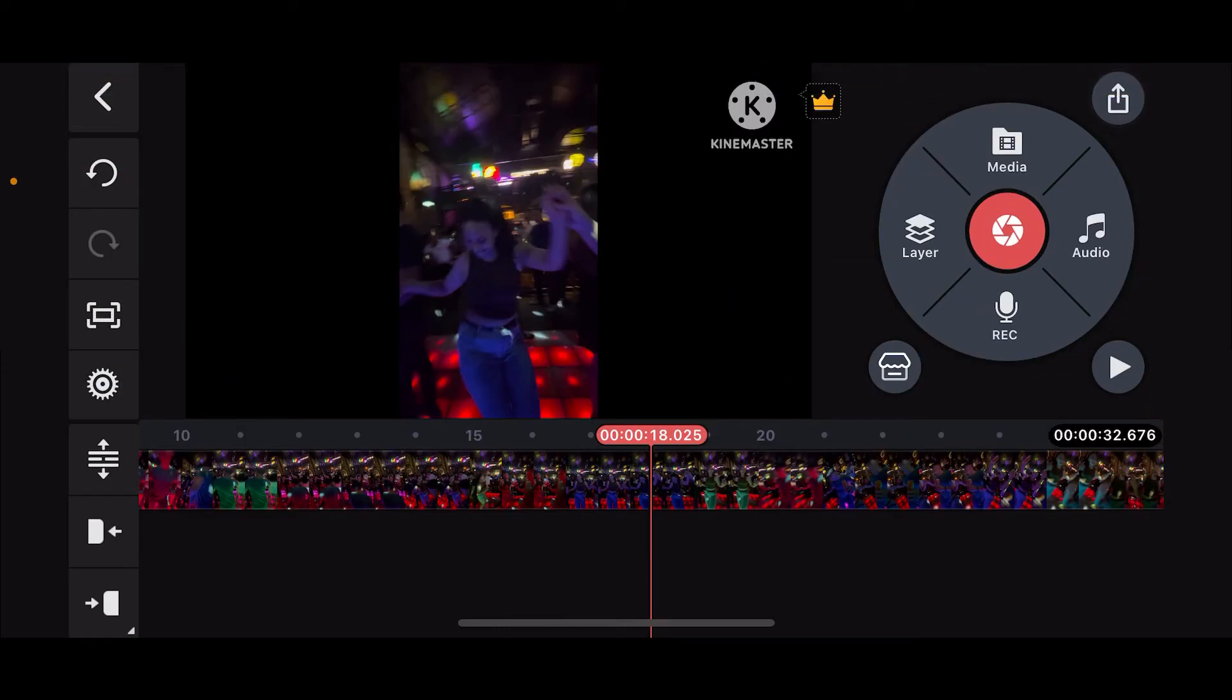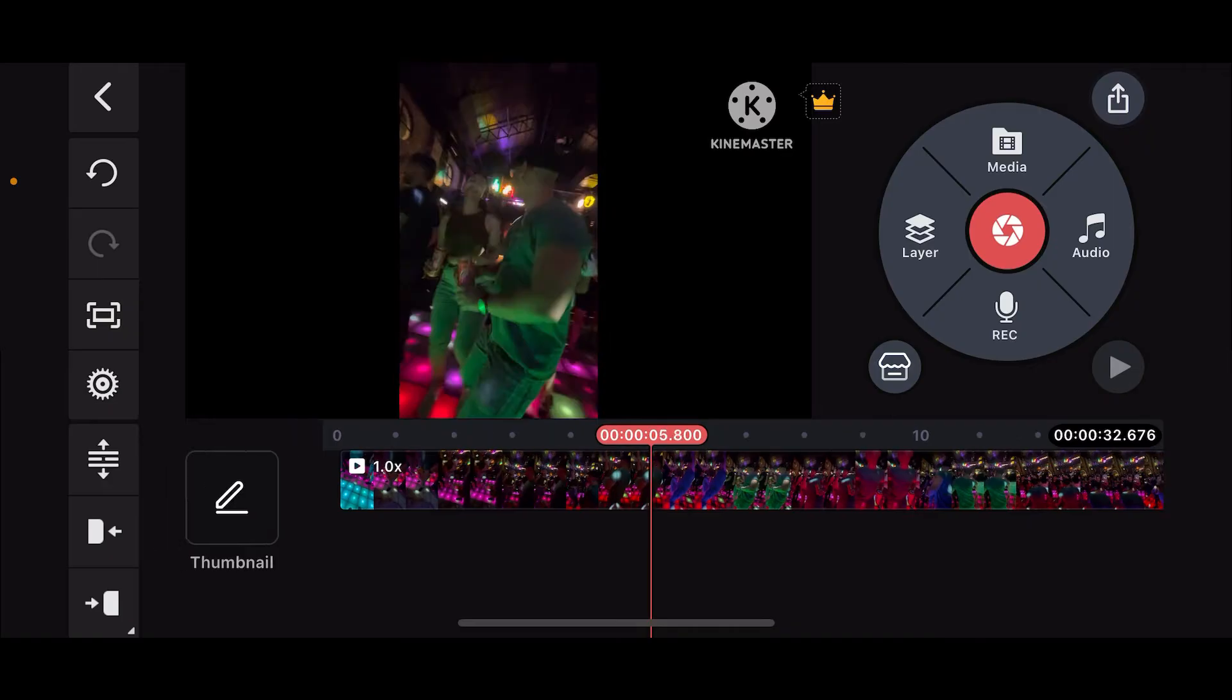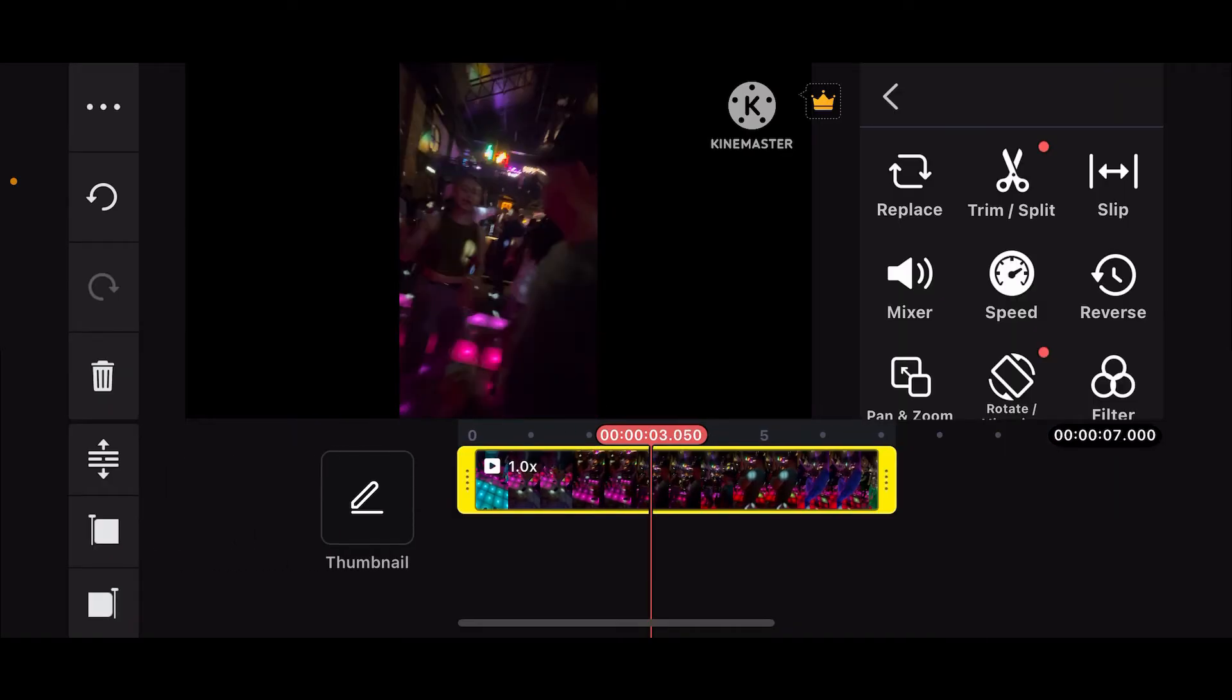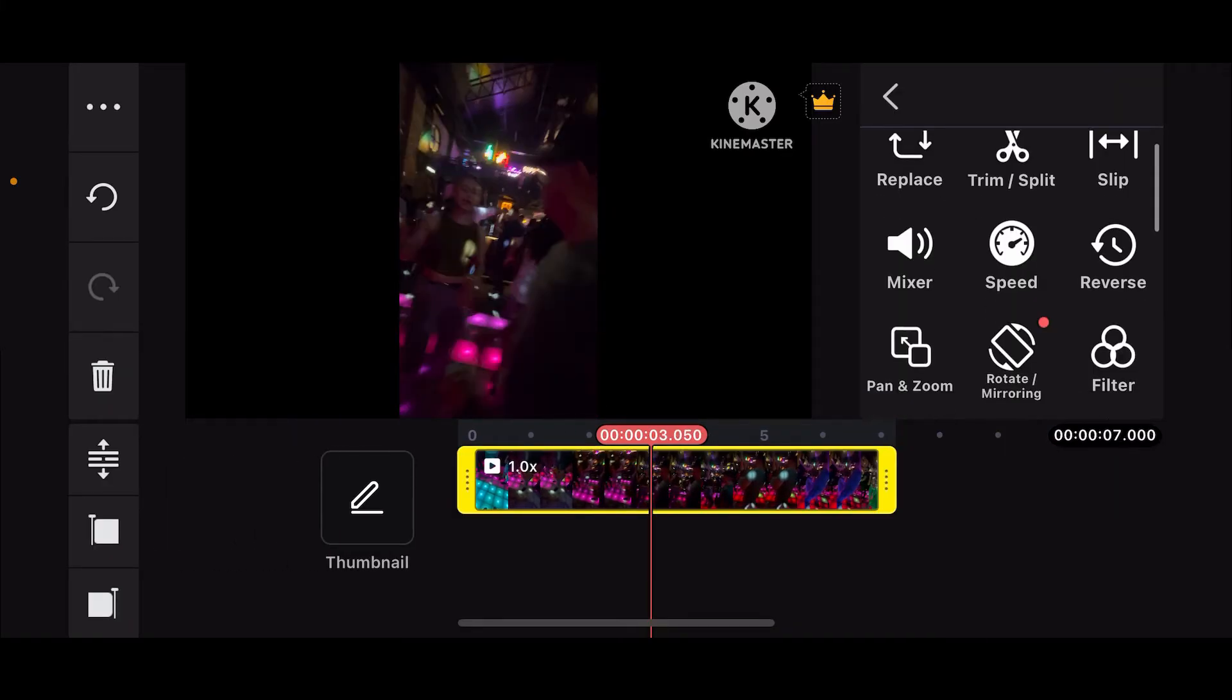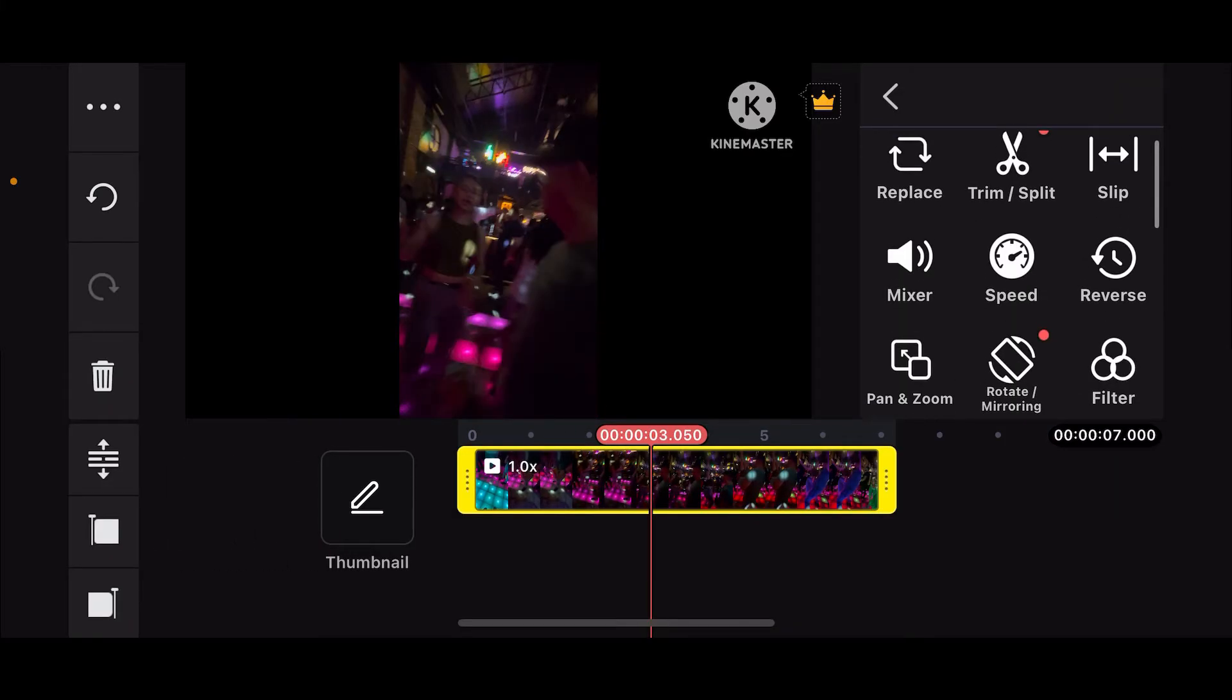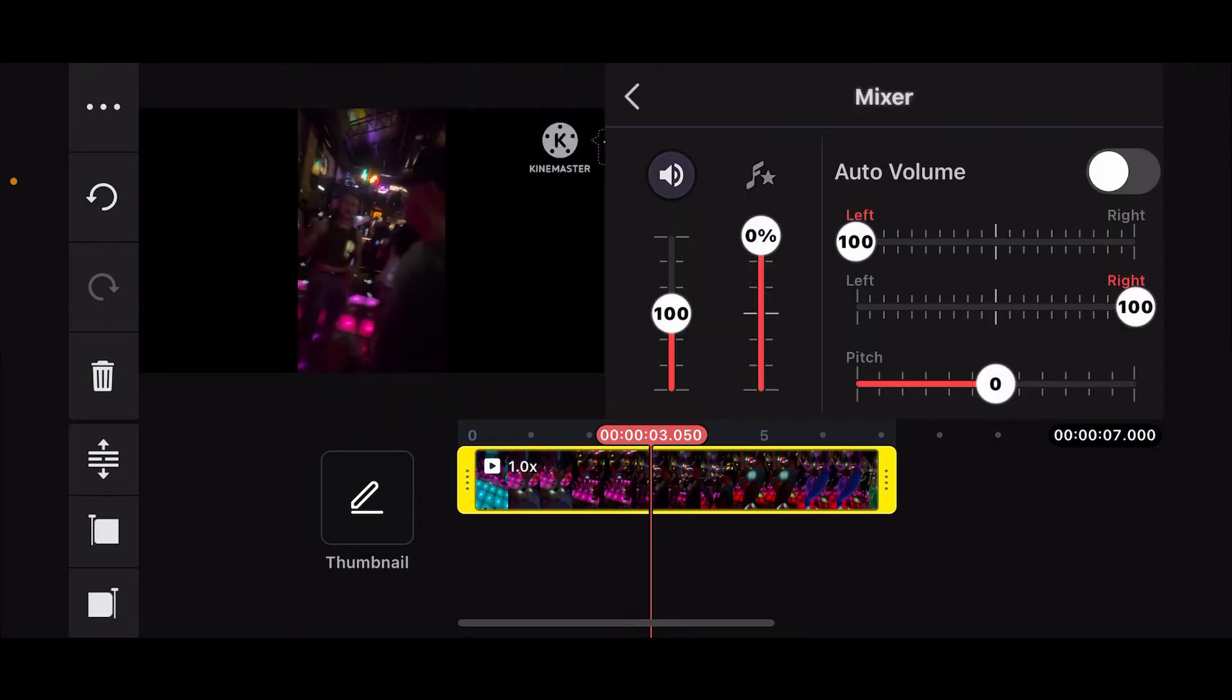After you select a video clip, click on the checkmark at the top right corner. Now tap on the video clip on the timeline that you imported and go to the right hand corner and tap on mixer. Right where you can see the sound bar, simply tap on it in order to mute your audio.